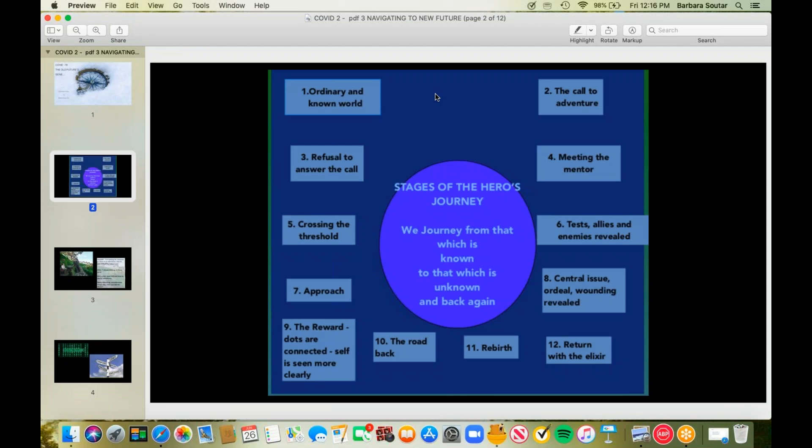So the hero's journey, the long and the short of it, is that we journey from that which is known to that which is unknown and back again. We journey out of our comfort zone into our deep vulnerability. And then we make our way until that uncomfortable zone becomes our comfort zone.